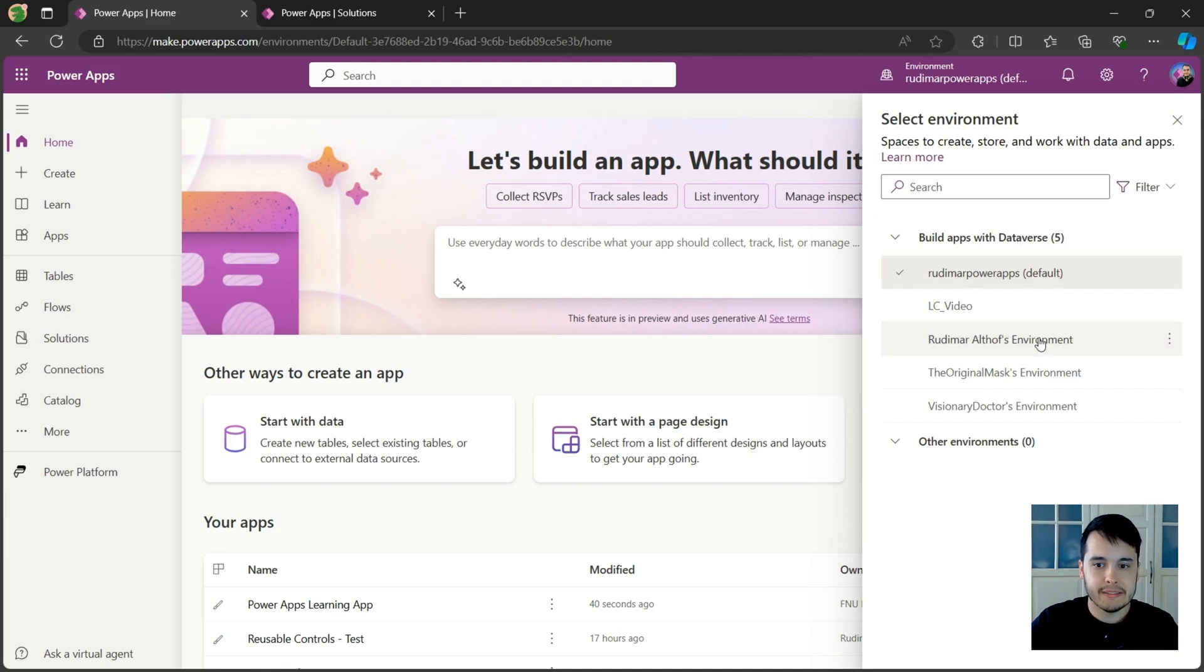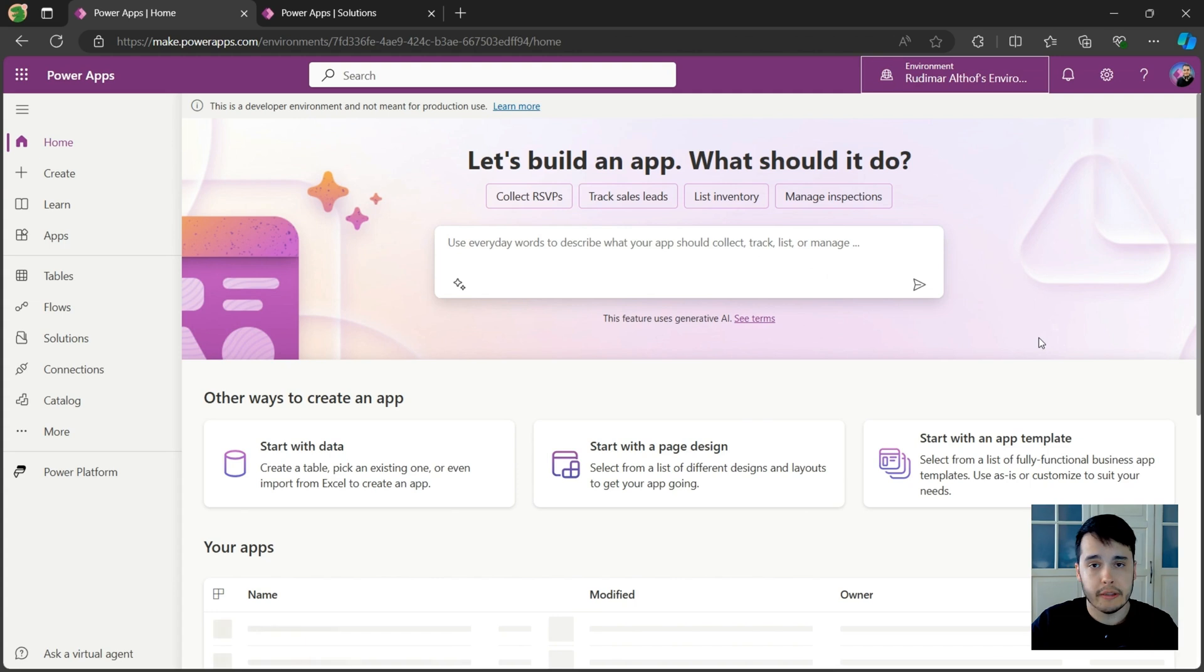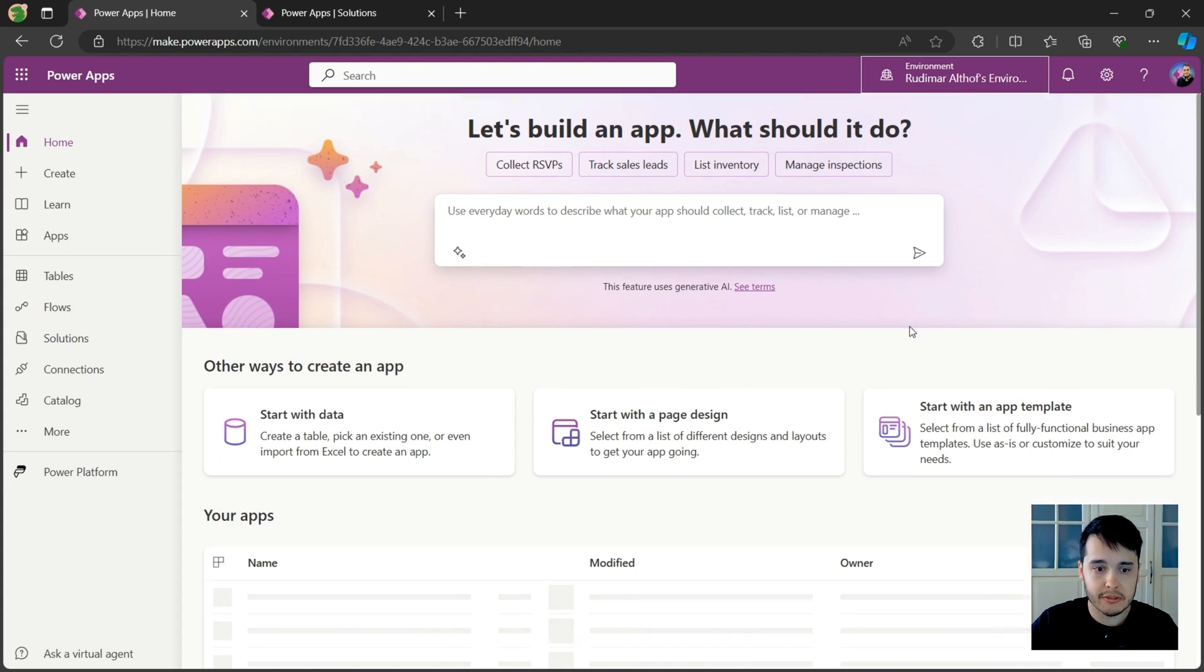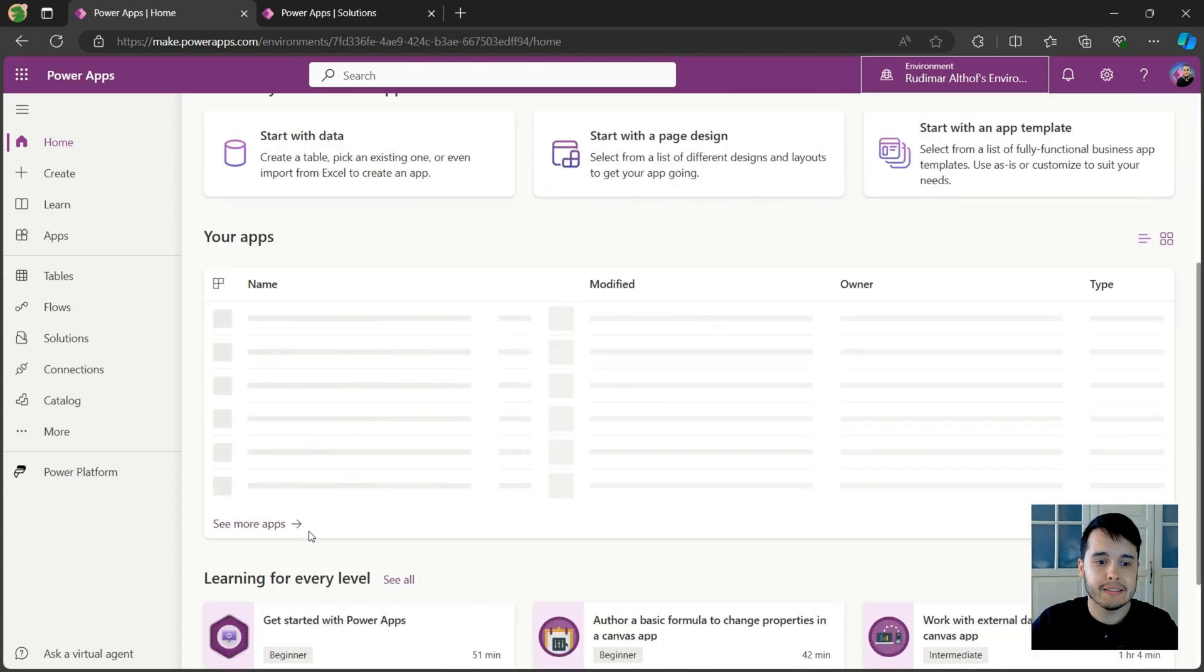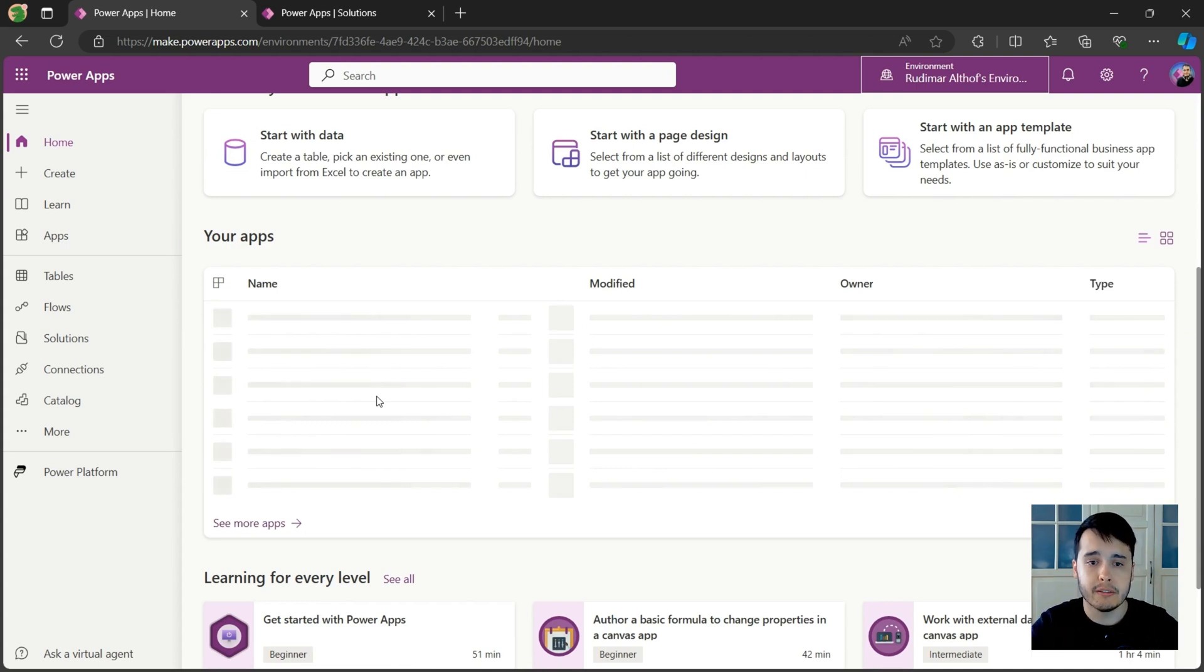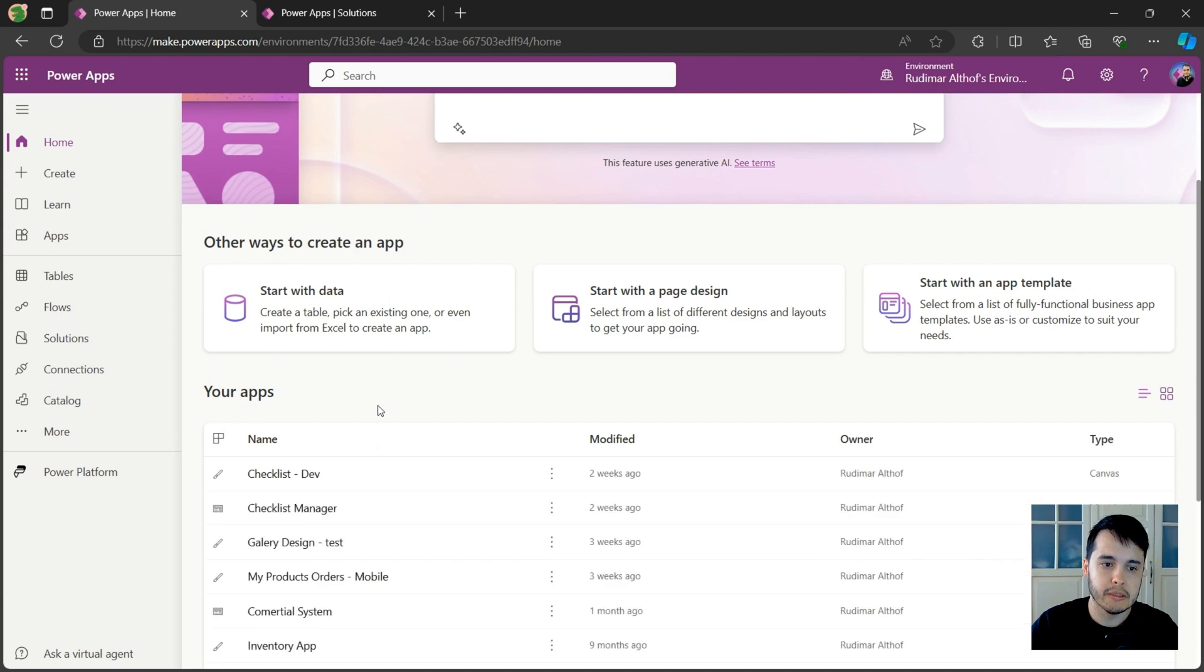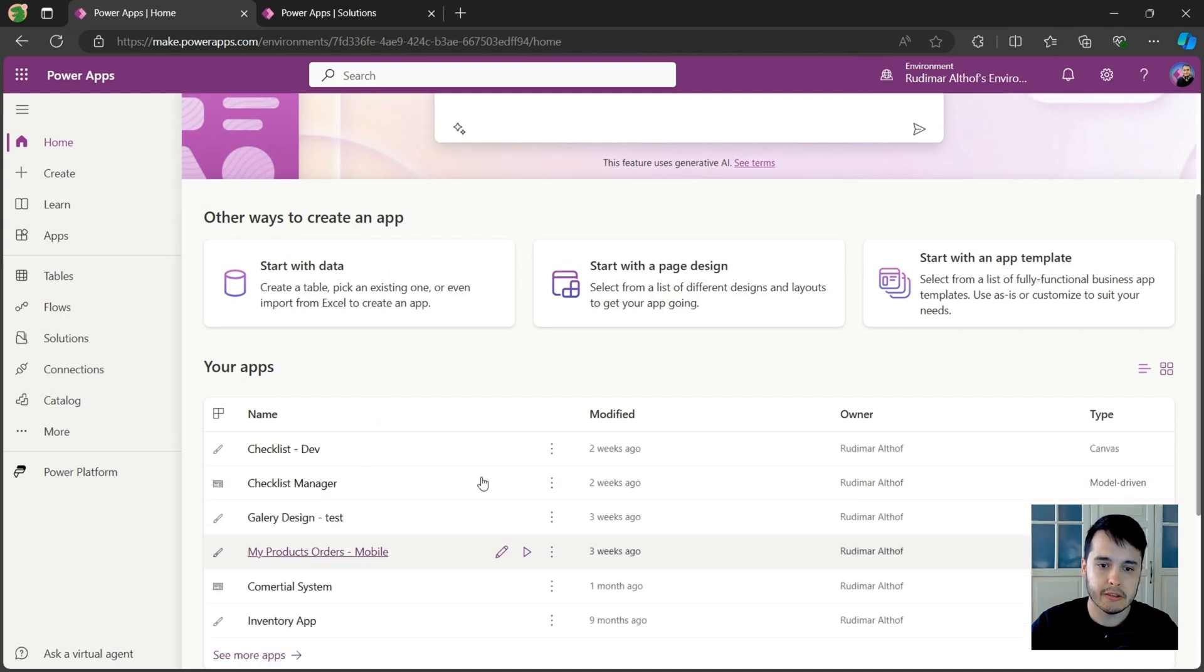And what this means is that if I go to another environment, maybe you don't have other environments here, I can see other apps in here and not the apps that I have on my default environment. They are loading, but soon they are going to appear. And see, they are very different apps.